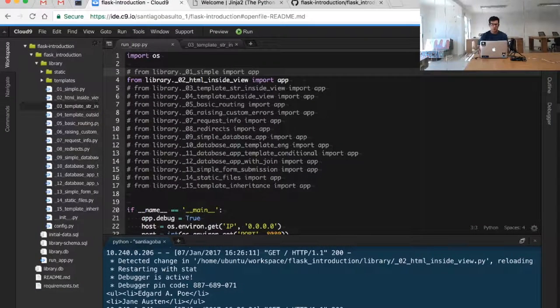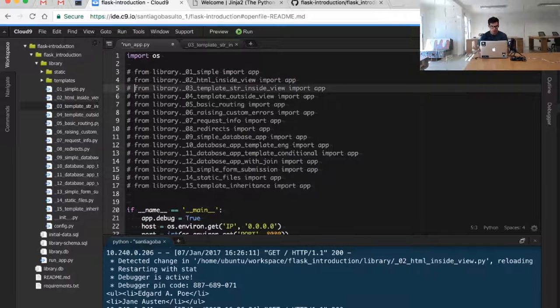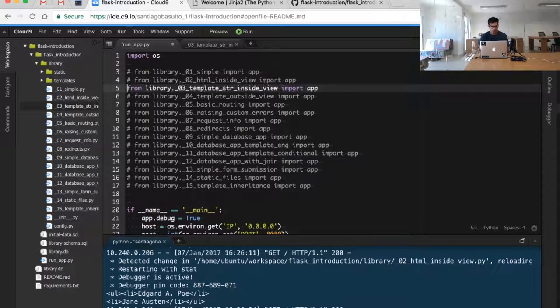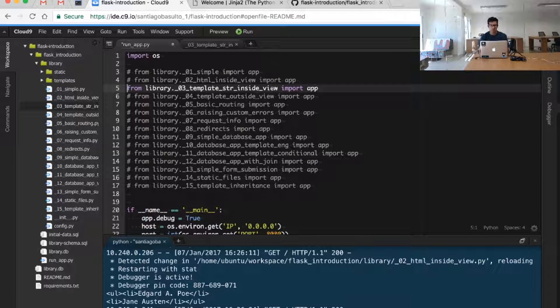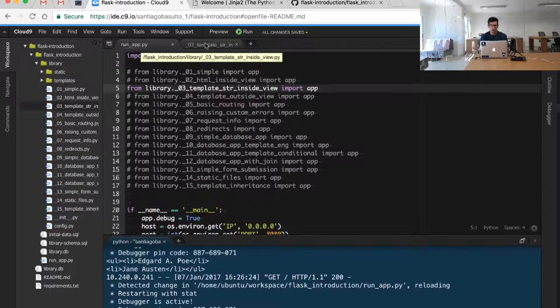We're going to use template engines to generate HTML documents in an easier way. The first thing we're going to do is uncomment our O3 module O3 template string inside view and take a look at this particular application.